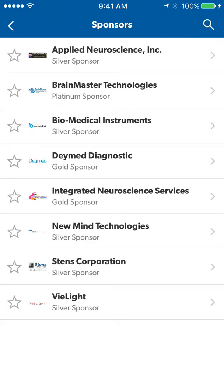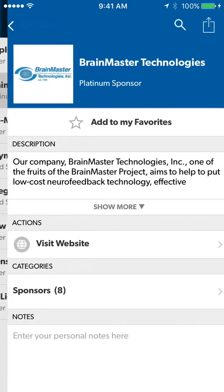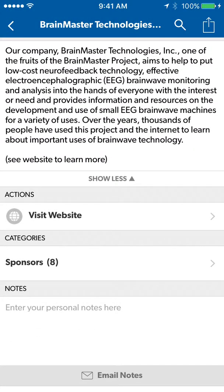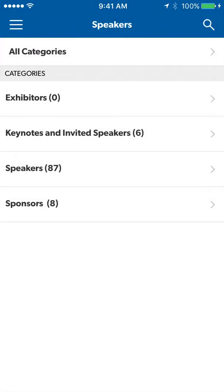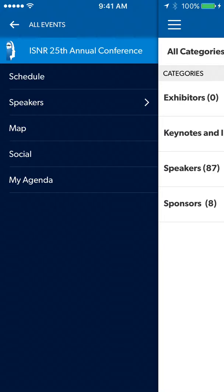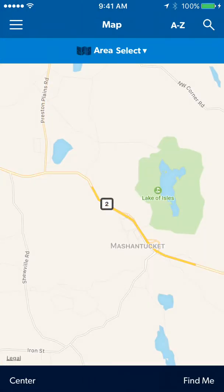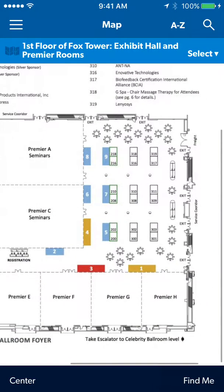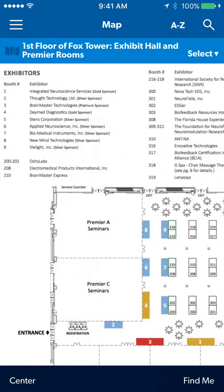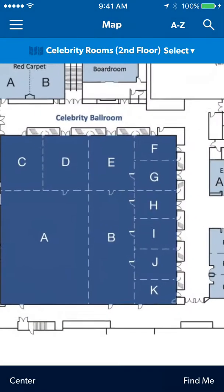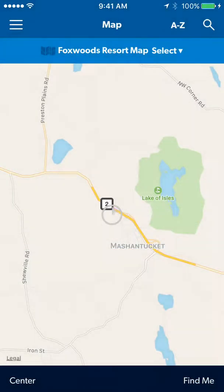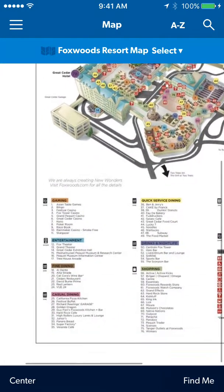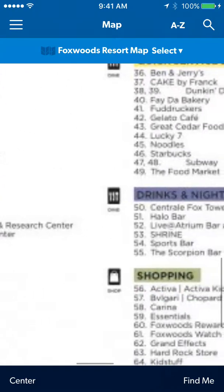Our sponsors are also available here and by clicking on their name, you can see a brief overview of their company as well as visiting their website. Under the Map section, you can view Mash Nantucket or go to the various conference maps. Clicking on the Faxwood Resort map will bring up a detailed map of the resort, as well as listing all available amenities.